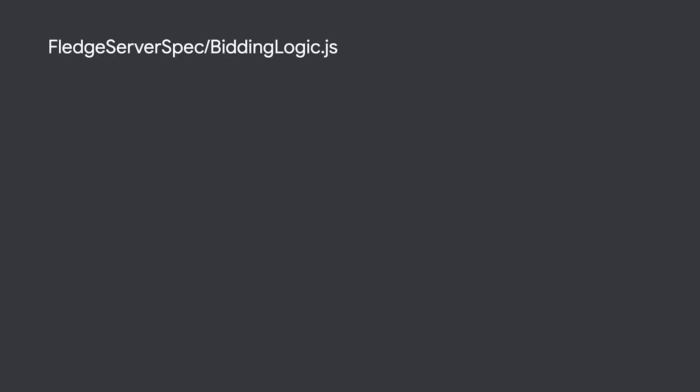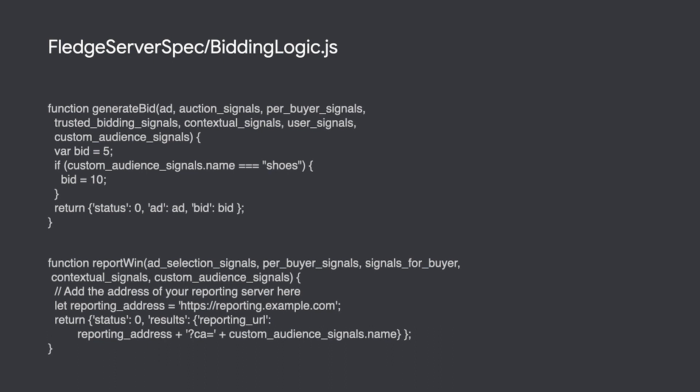As I had mentioned before, this sample app overrides the need for hosting remote servers that supply bidding and scoring logic so that you can quickly see how everything is passed around.